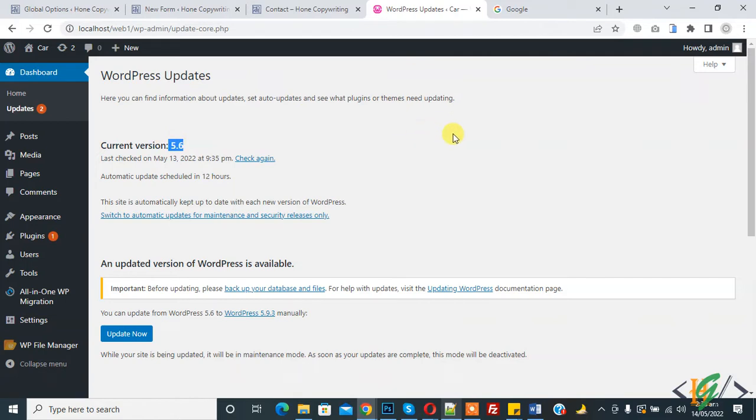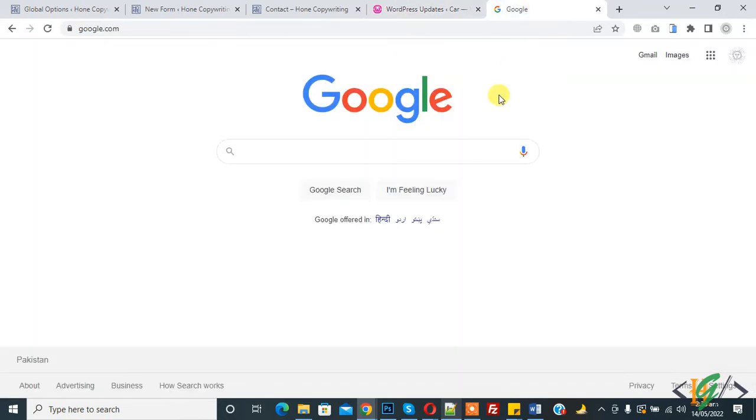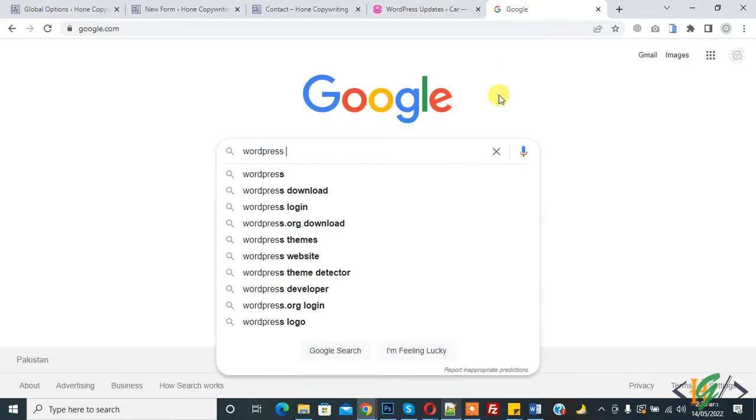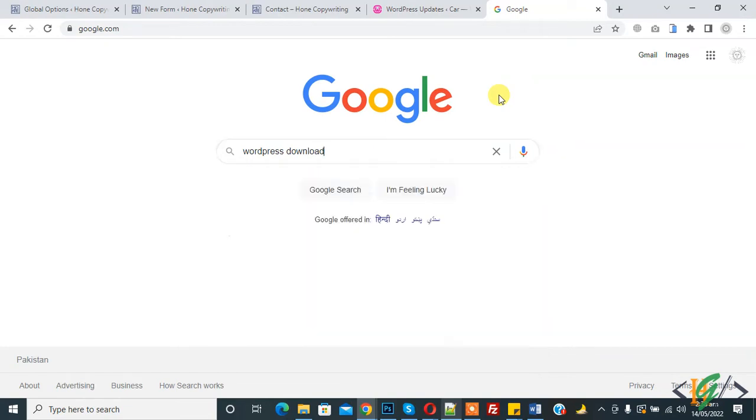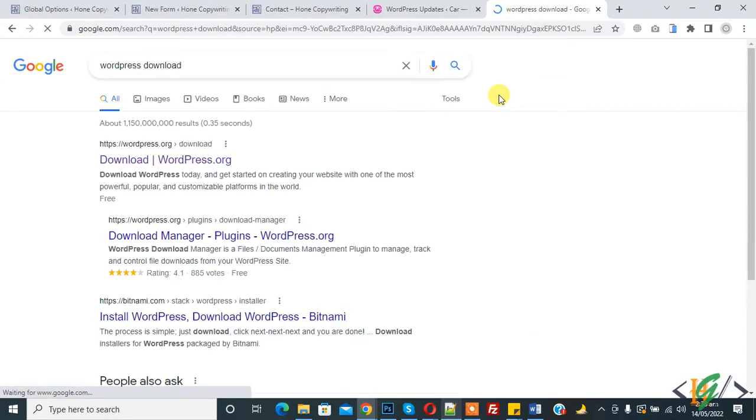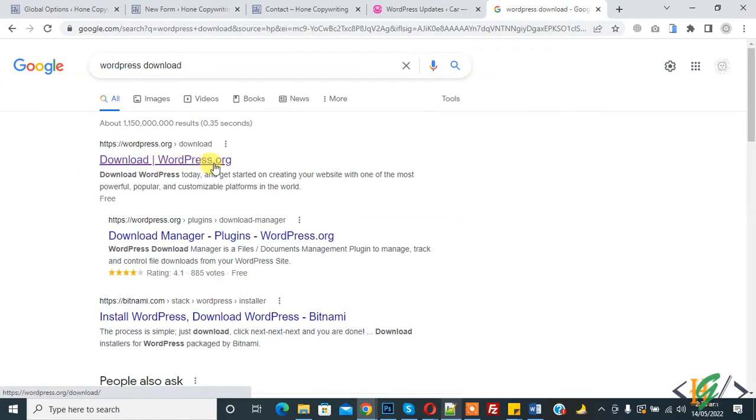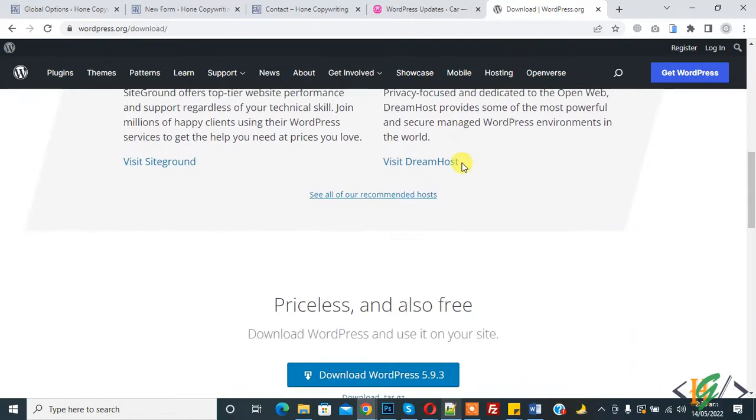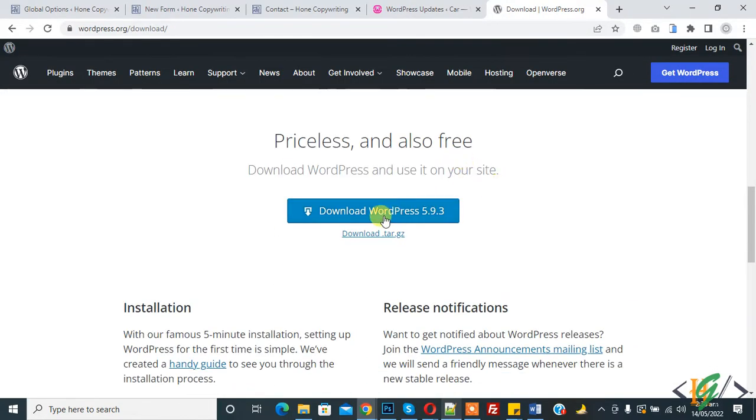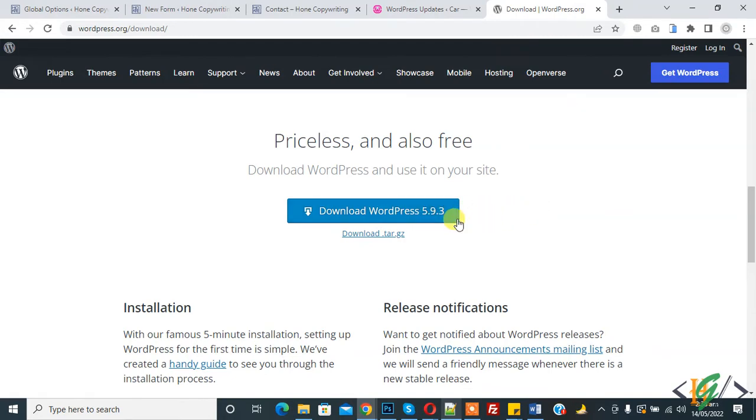So first go to Google and write WordPress download, and then you see download wordpress.org, so click on it. Now scroll down, you see download WordPress 5.9.3, so you can click on it and download WordPress from here.